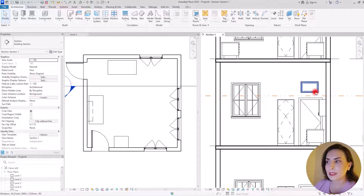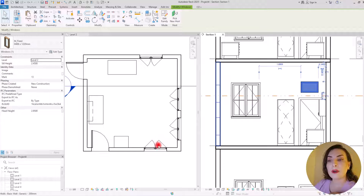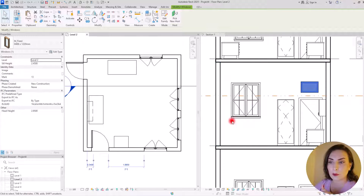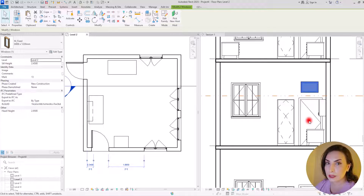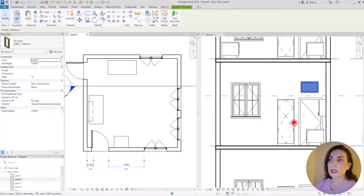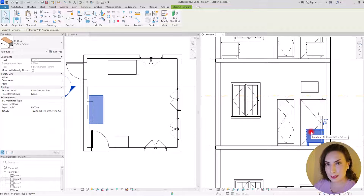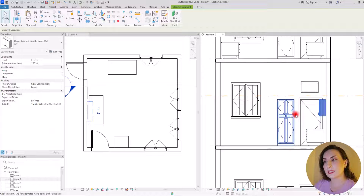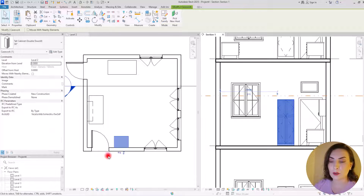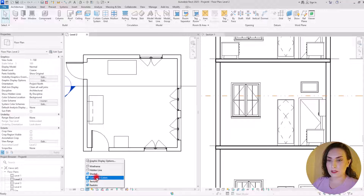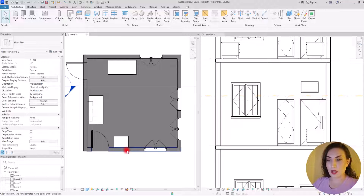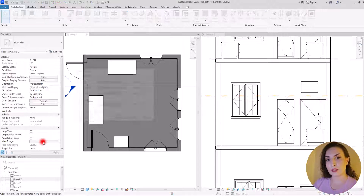For example, we have a window here but we can't see it in the floor plan because it is above this line. If I move it below this line it will be visible, but in the projection view — it won't cut anything, it will just show the projection. So we can see this desk and also this cabinet and casework. Let me change the visual style to Consistent Color.